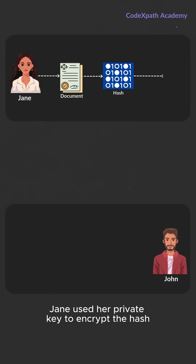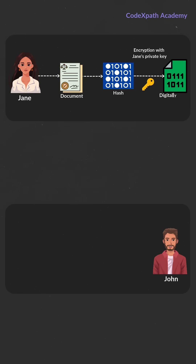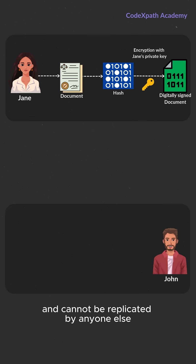Jane used her private key to encrypt the hash, creating a digital signature. This signature is unique to Jane and cannot be replicated by anyone else.